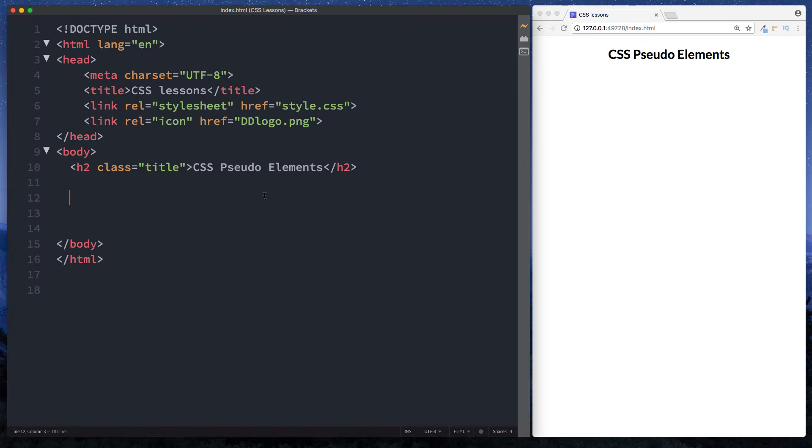What is going on guys it's Amit and welcome back to DevDreamer. So guys in this lesson we're taking a look at CSS pseudo elements. So let's begin.